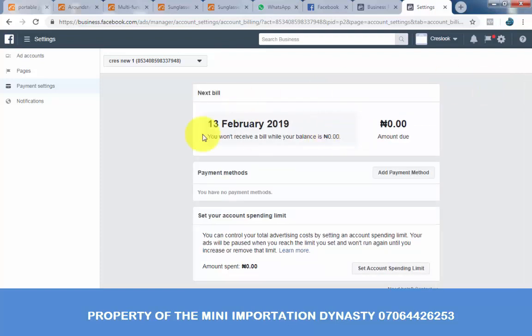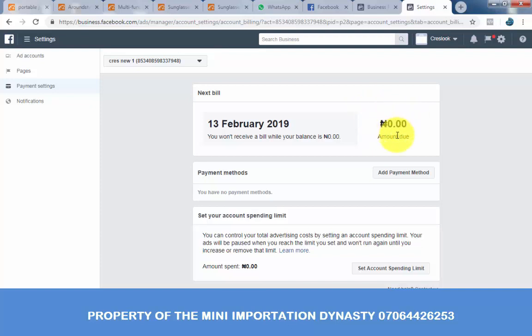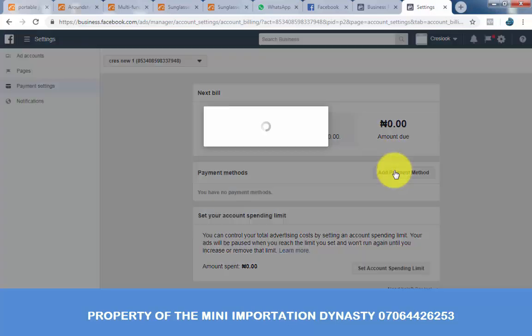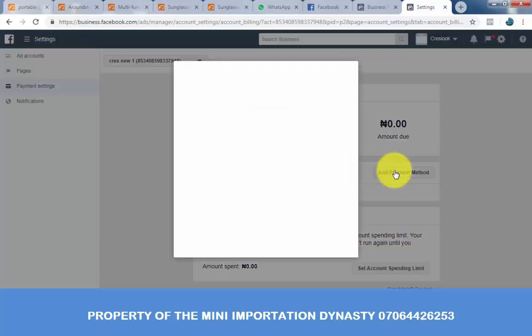Can you see? This account has no money inside, so you cannot run any advert. We now want to add our payment using our Naira MasterCard. Click on add payments.